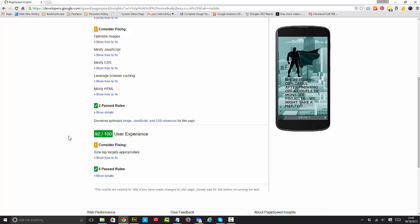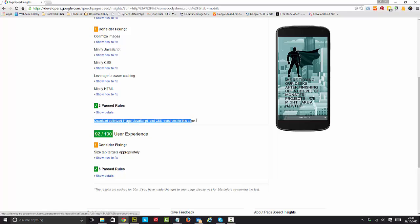So effectively, if you download optimized image, look at that little line I'm just about to highlight. You can download everything on that page that Google doesn't like and wants to optimize for you. Now this is totally free, doesn't cost you a penny.